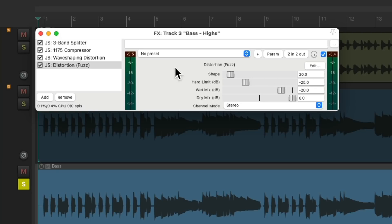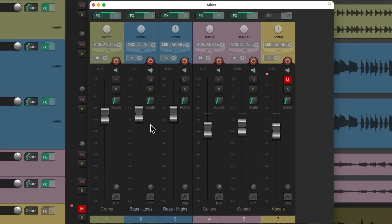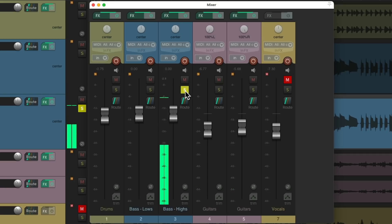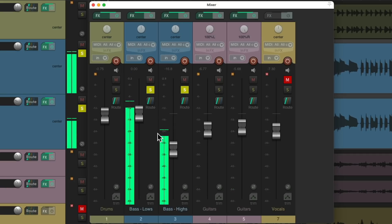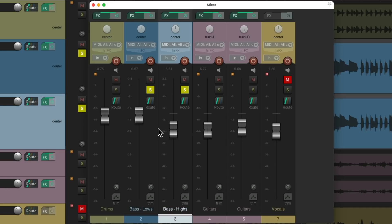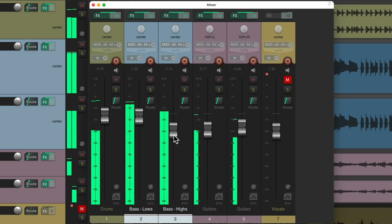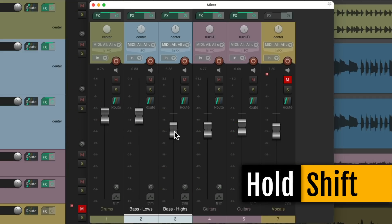So now let's close the effects, open up our mixer, and now we have two different bass tracks — our sub and the high end. Let's blend them together. Let's select both of them so we can adjust them together in the track, although we can hold down the Shift key to adjust them separately.